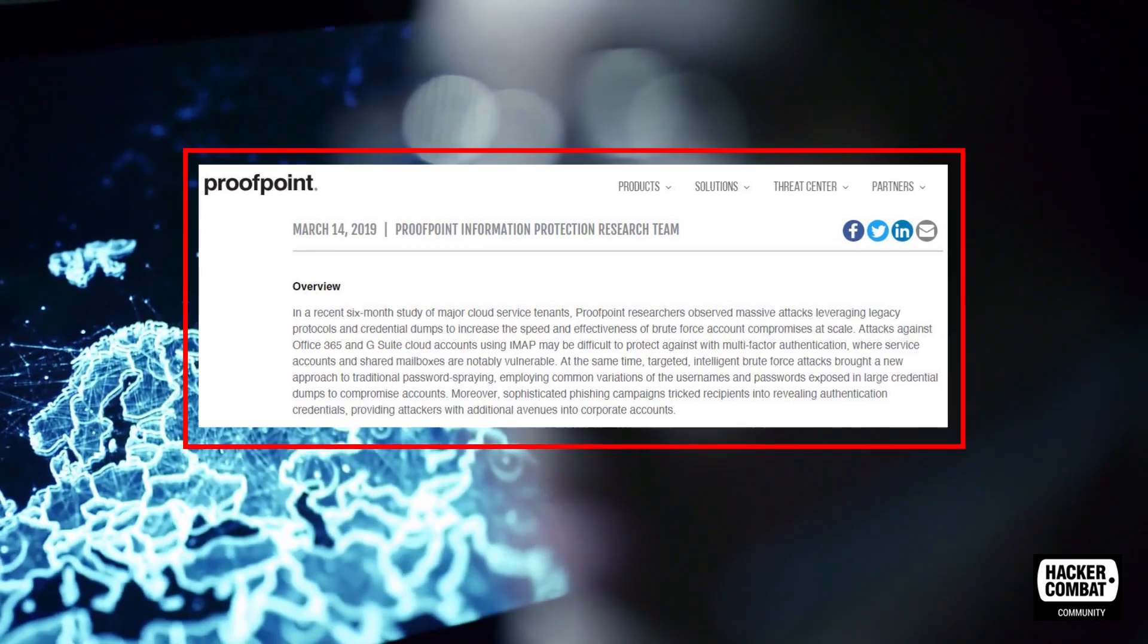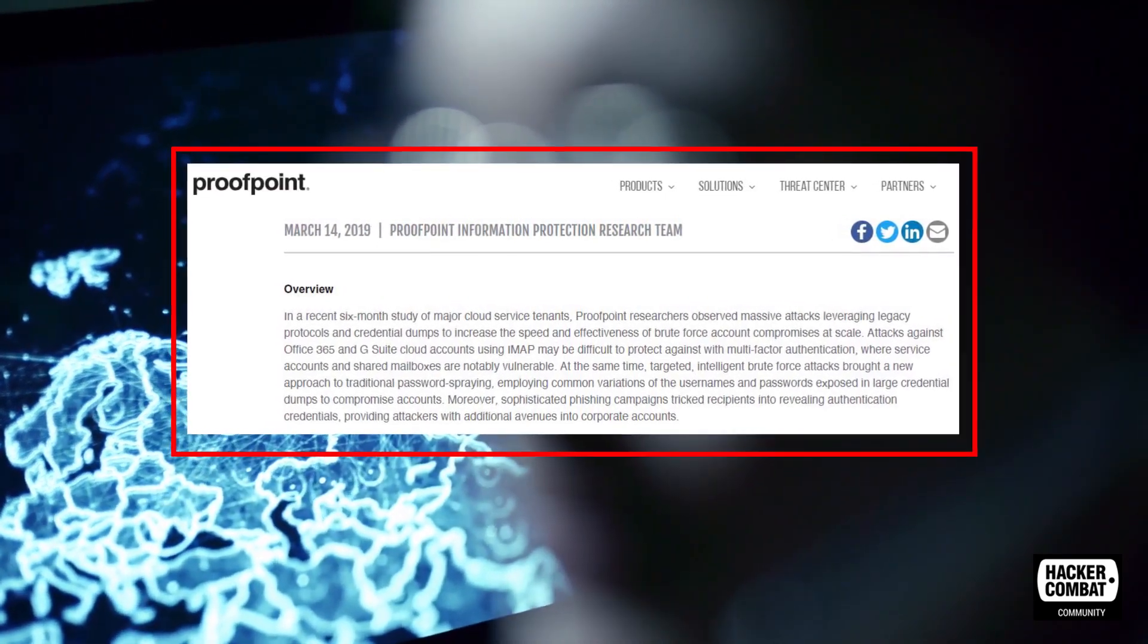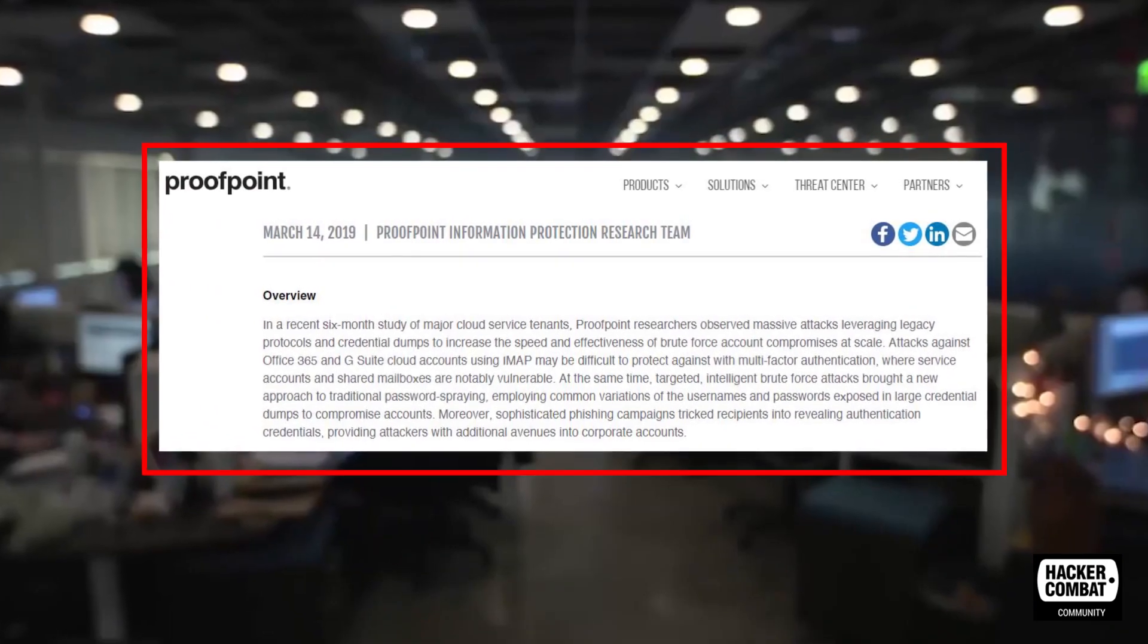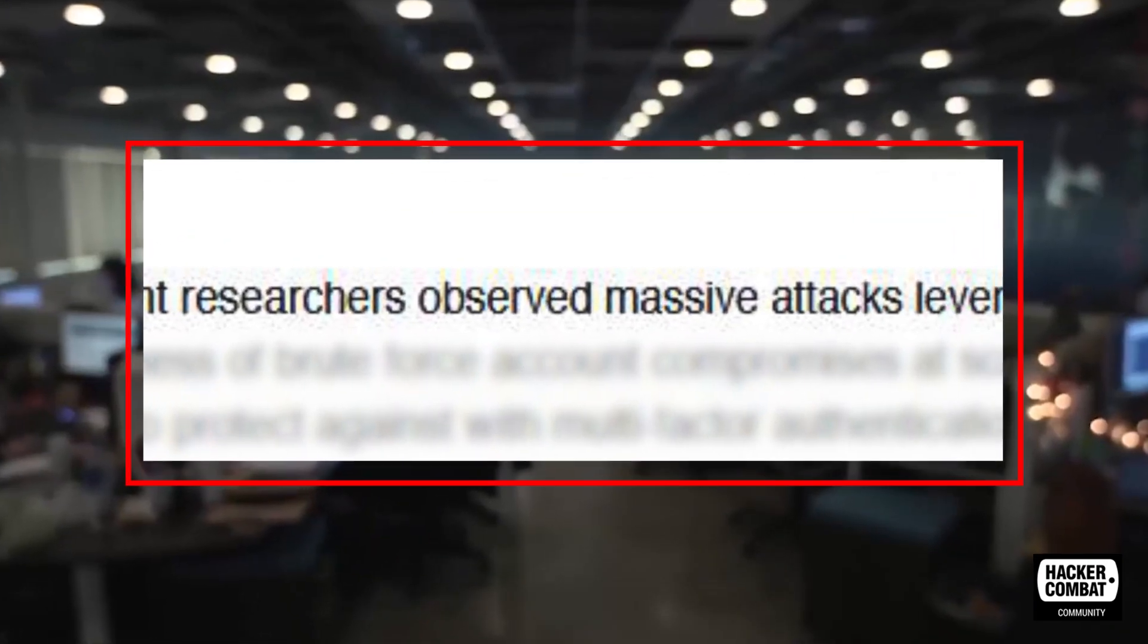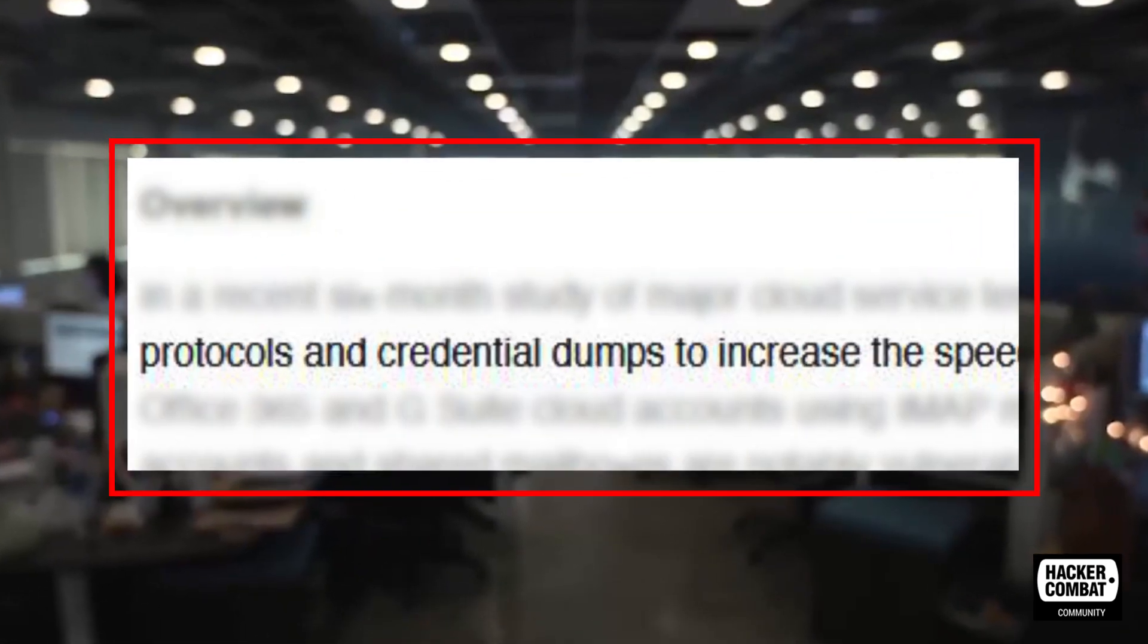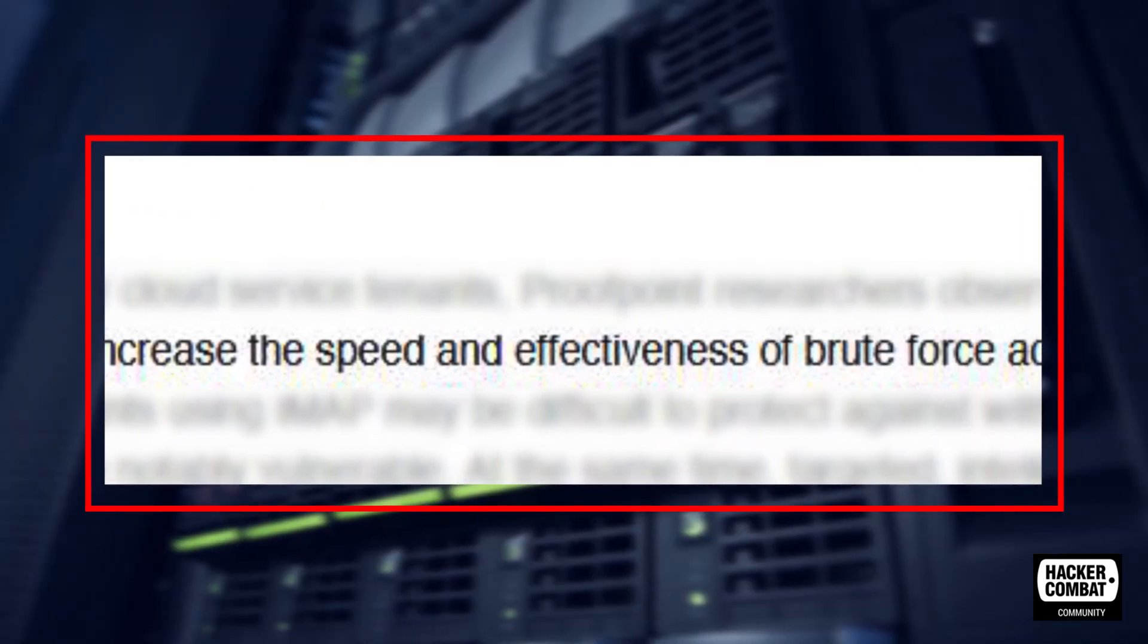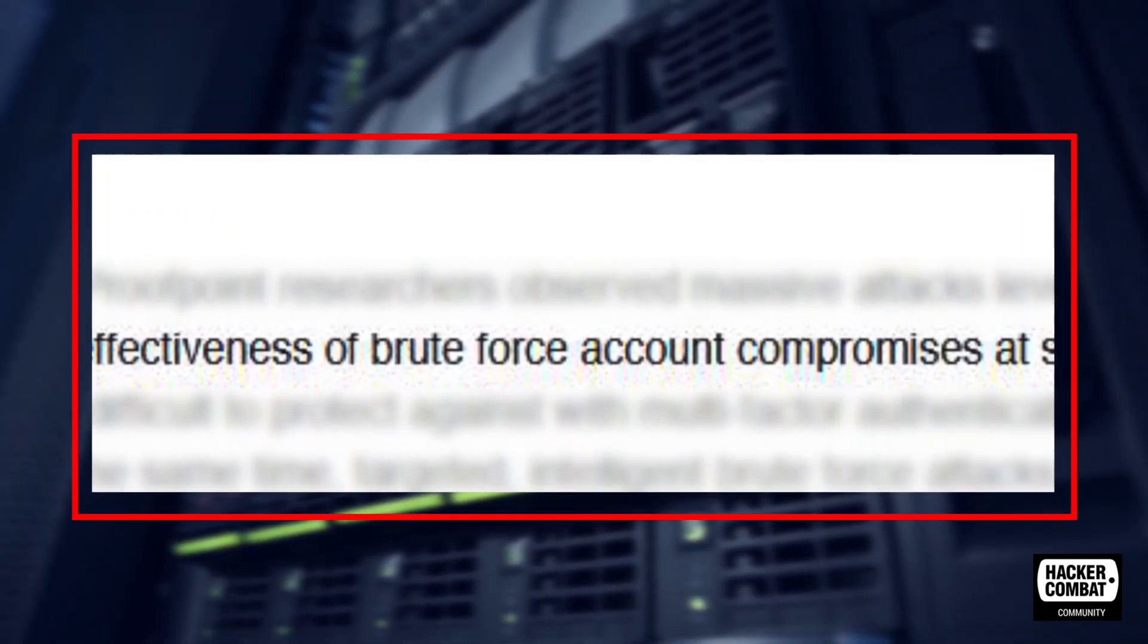A blog post dated March 14, 2019, a six-month study by researchers at security firm Proofpoint reveals this and other findings. The team observed massive attacks that leveraged legacy protocols and credential dumps and thus executed brute force attacks with greater speed and effectiveness.